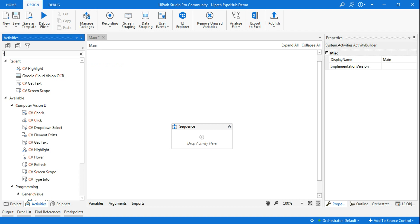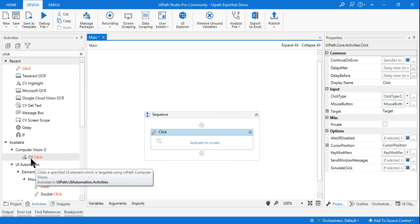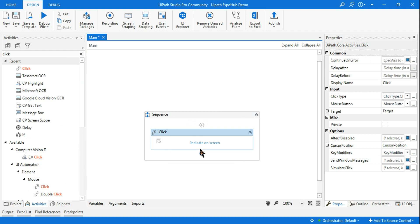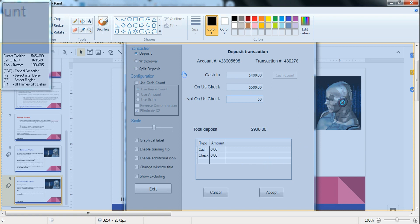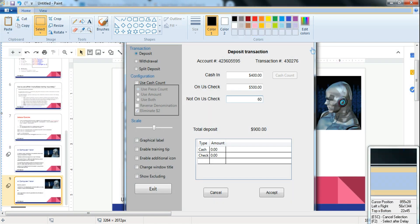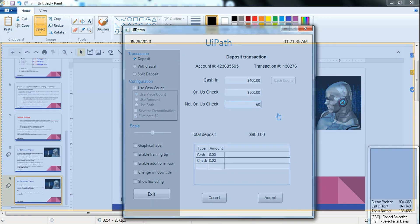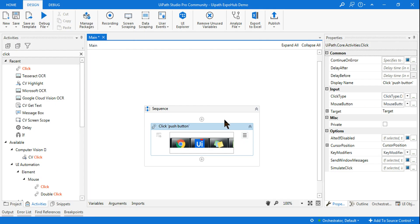Let's understand the difference. Here is a simple Click activity and here is the Computer Vision Click activity. If I use a simple Click activity and click 'Indicate on Screen', it highlights everything — it is not able to click on a specific element. For example, if I want to identify 'Cash In' or 'On Us Check', it's not giving me the option to click on a specific element — it selects the entire application. So we have to use Computer Vision instead.